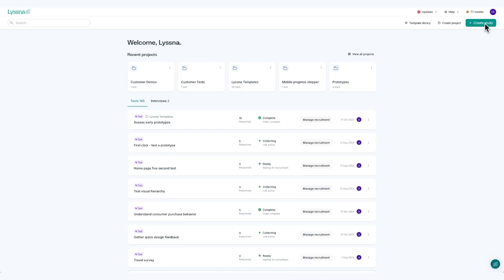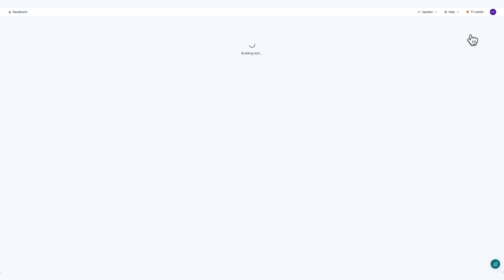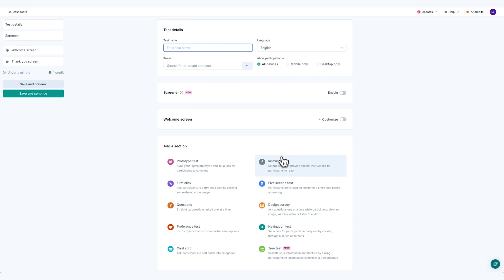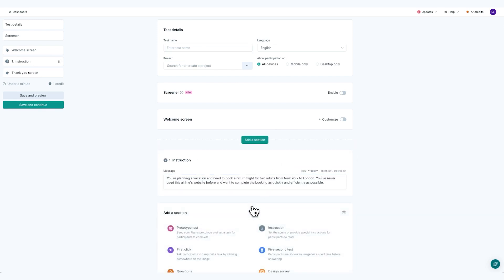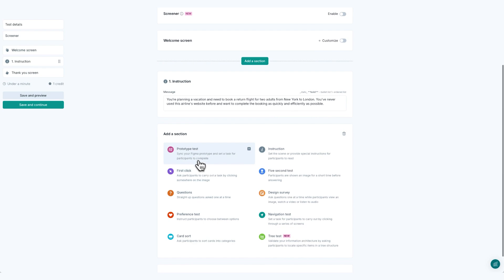Usability testing scenarios are hypothetical situations. They represent typical use cases someone might experience while using your product. They help to provide context for the usability test and to set the stage for the tasks your users are about to complete. For example, a scenario might be: you're planning a vacation and want to book a return flight from New York to London. You've never used this airline's website before and want to complete the booking process as quickly as possible.